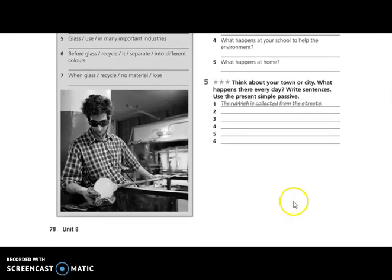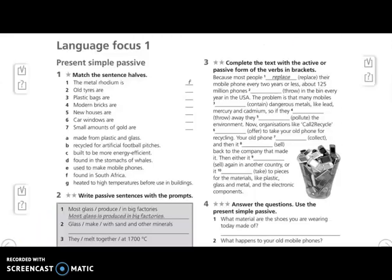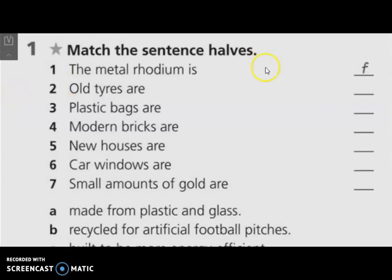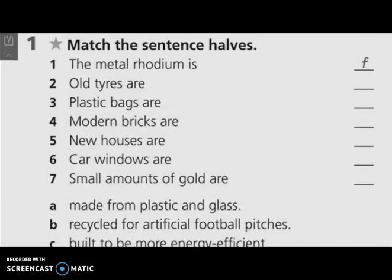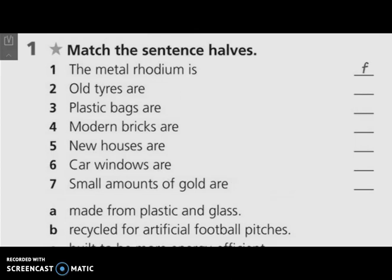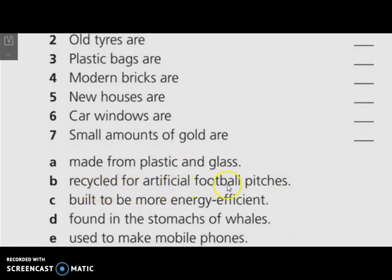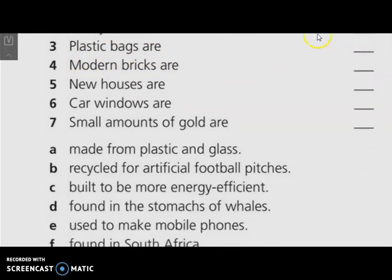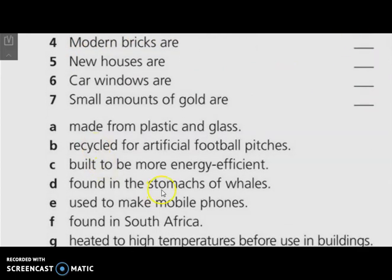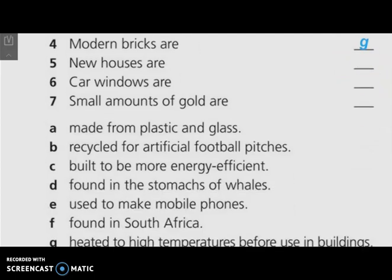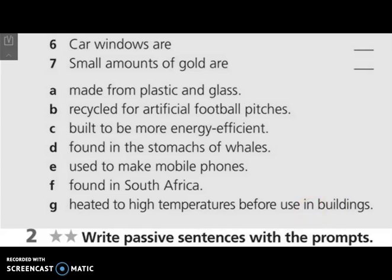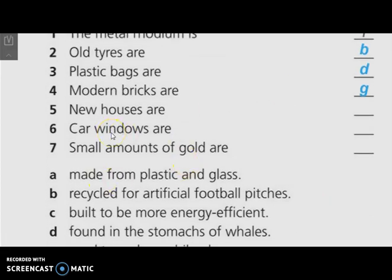Now move quickly to your workbook page 78. In exercise number one, we have to match the sentence halves — the beginnings with the ends. The metal rhodium is found in South Africa. Number two: all tires are recycled for artificial football pitches. Number three: plastic bags are found in the stomachs of whales. Number four: modern bricks are heated to high temperatures before use in buildings. You have to complete numbers five, six, and seven.